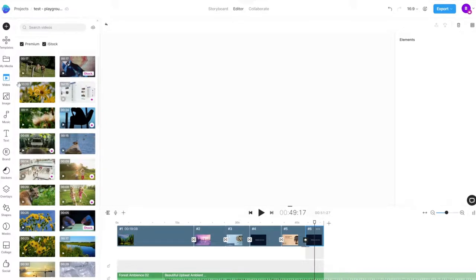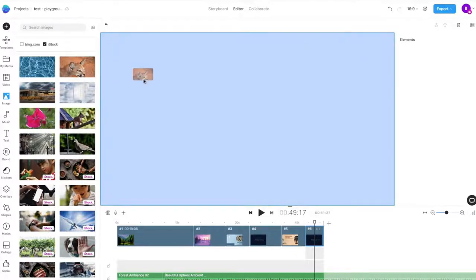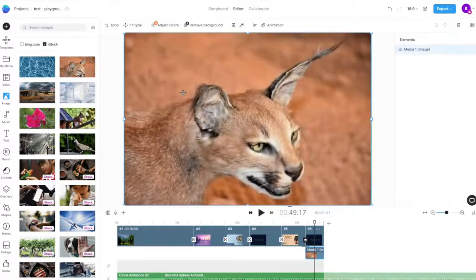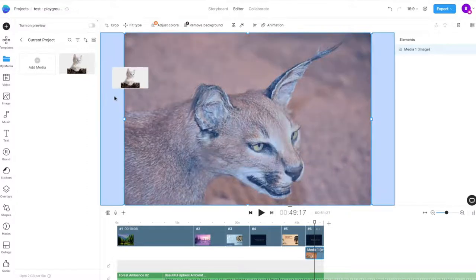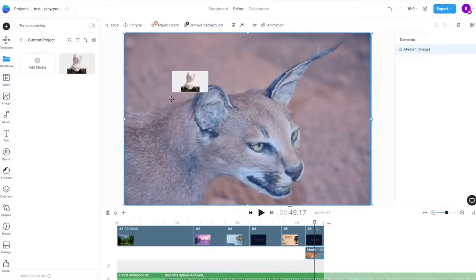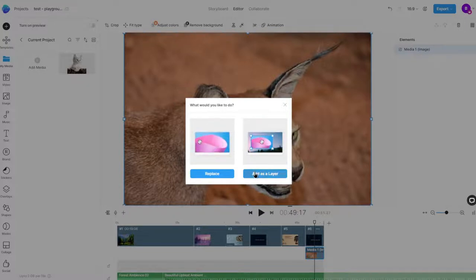We can add our uploaded media, or in-video stock images and videos to our scene, by dragging and dropping media from the left panel. If there is an existing image or video on the canvas, you can choose to either replace it, or add the new media as a layer on top.